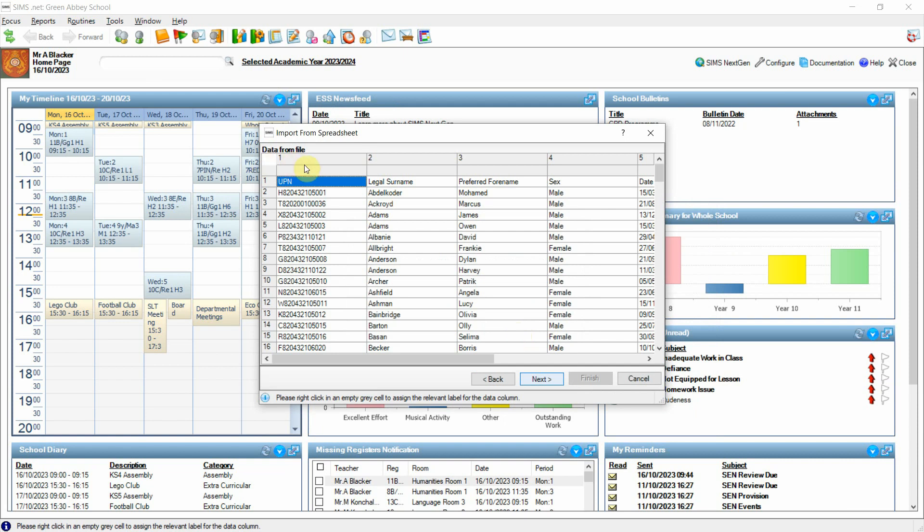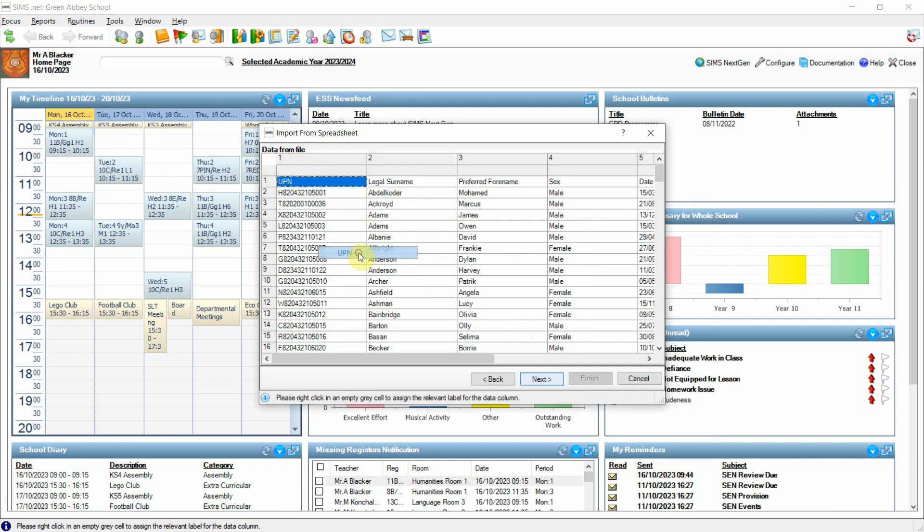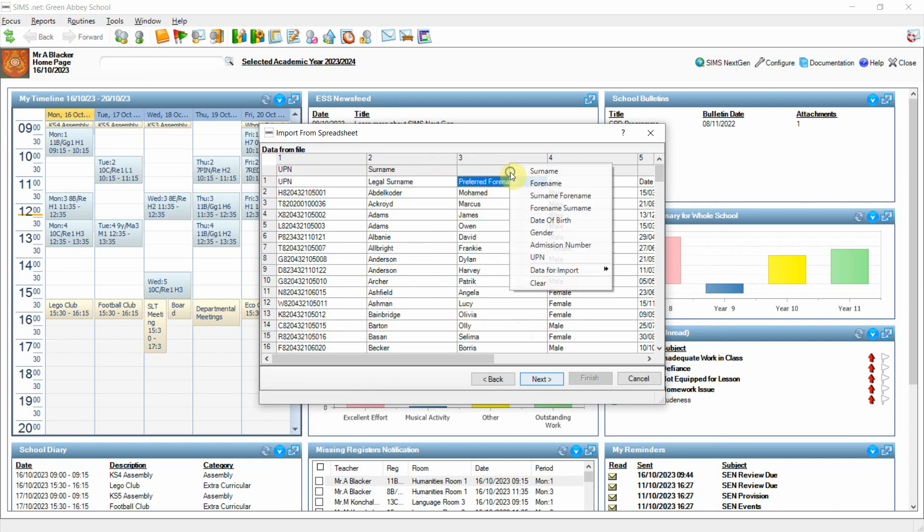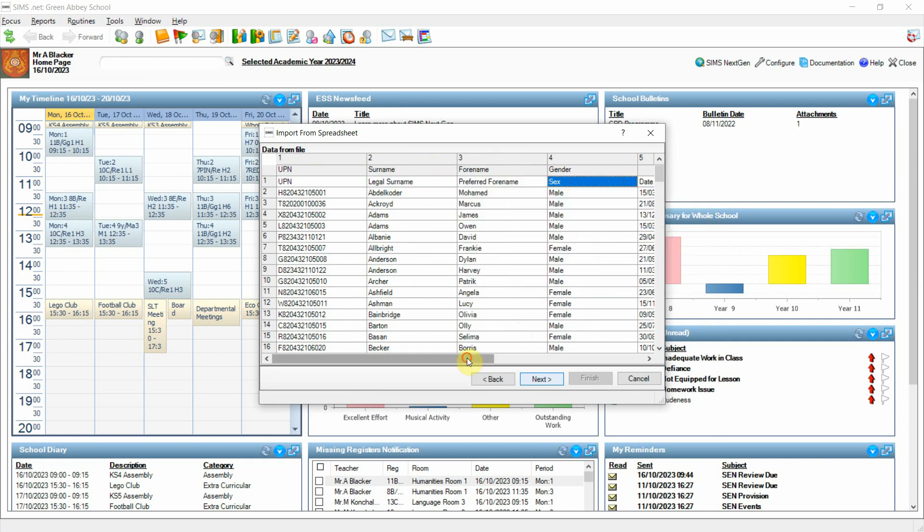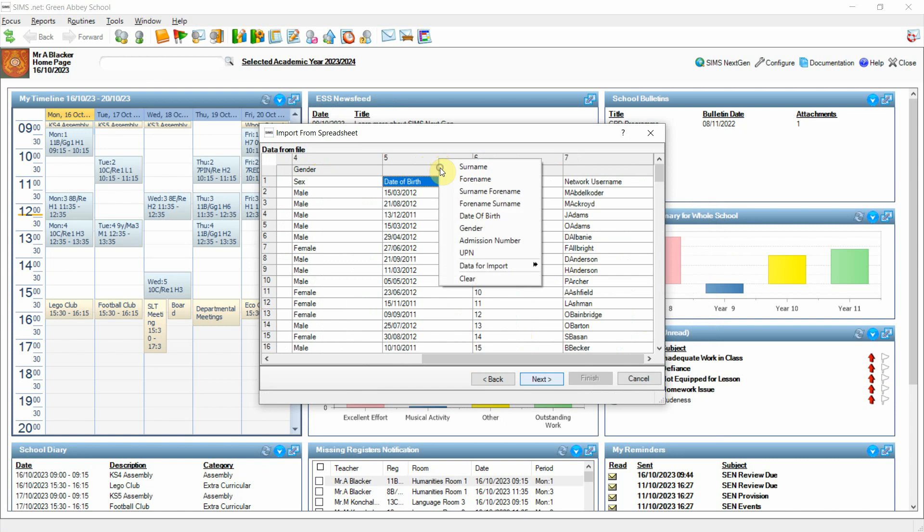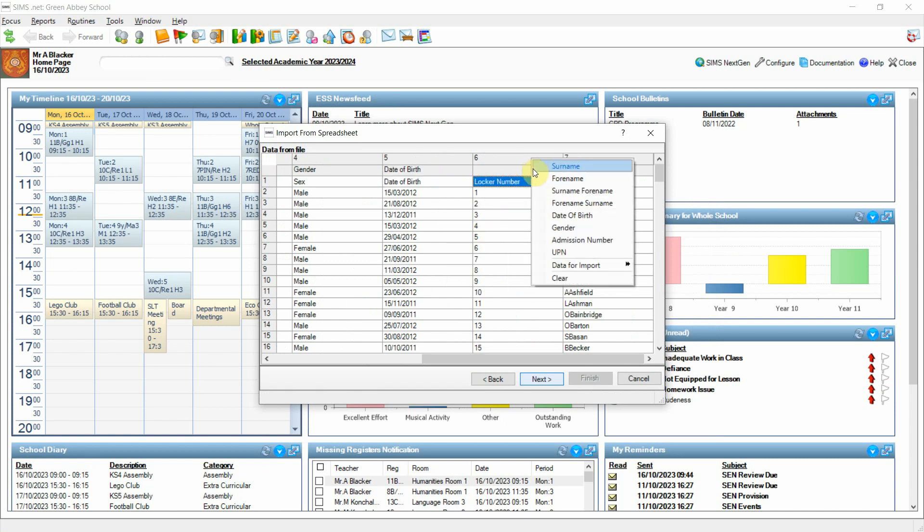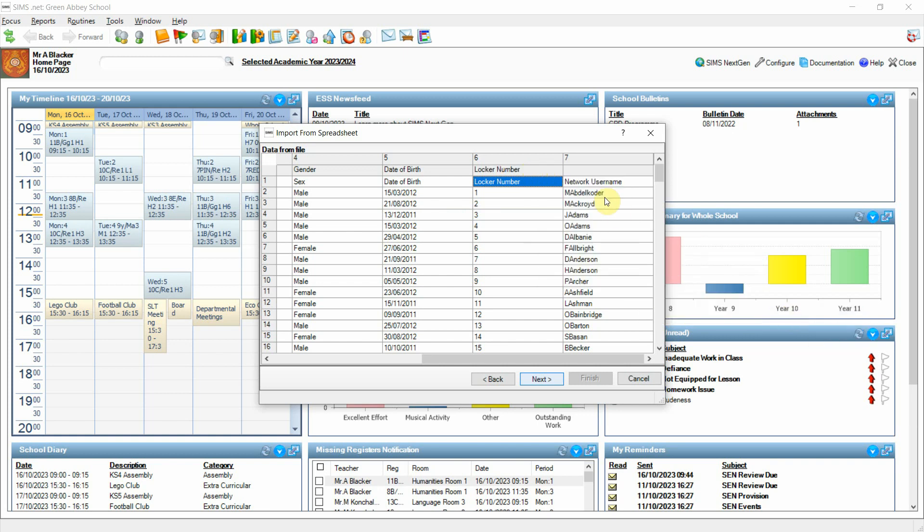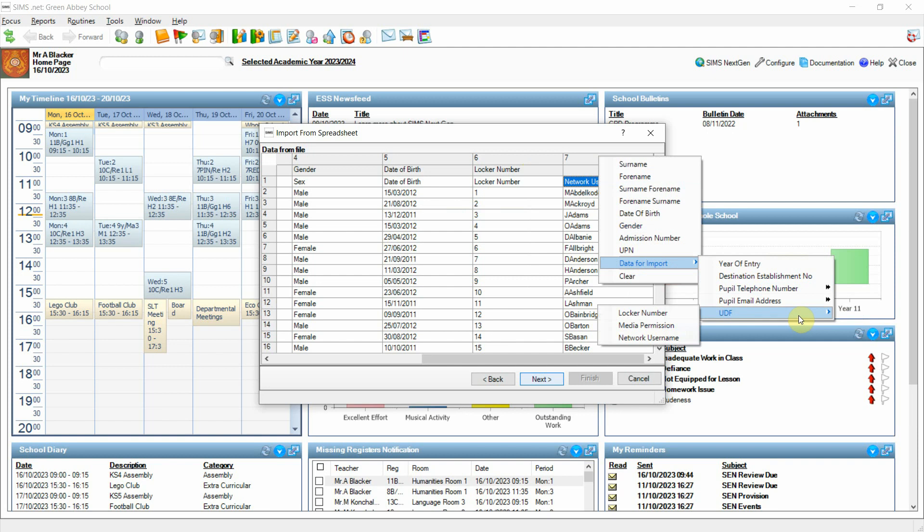On confirmation we can now see the import data ready to come in. If I go through and select the matching fields, and then once the matching fields have been brought in, I can right click at the top of the columns and go down to data for import, down to user-defined field, a new area and then pick up one of my active user-defined fields to accommodate the data. In this instance locker number and network username.